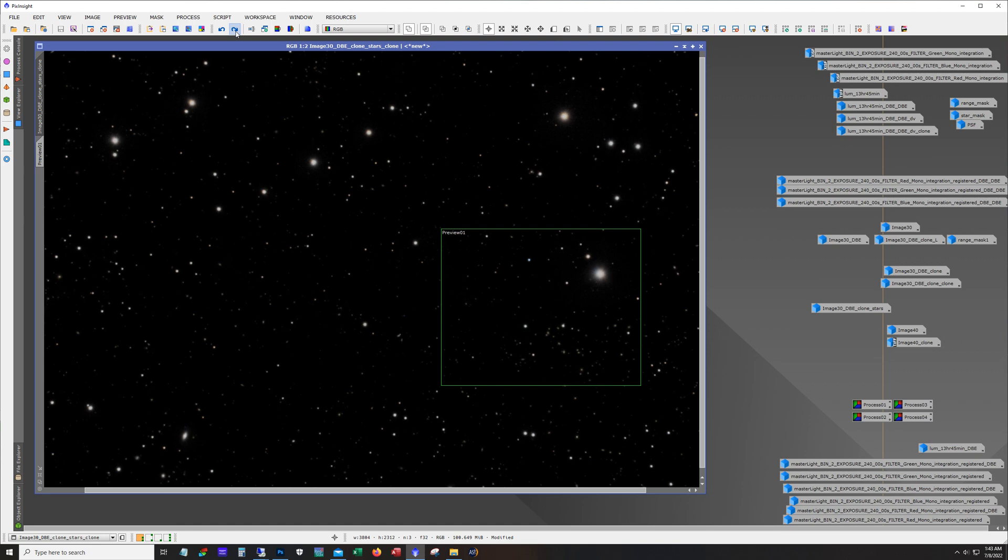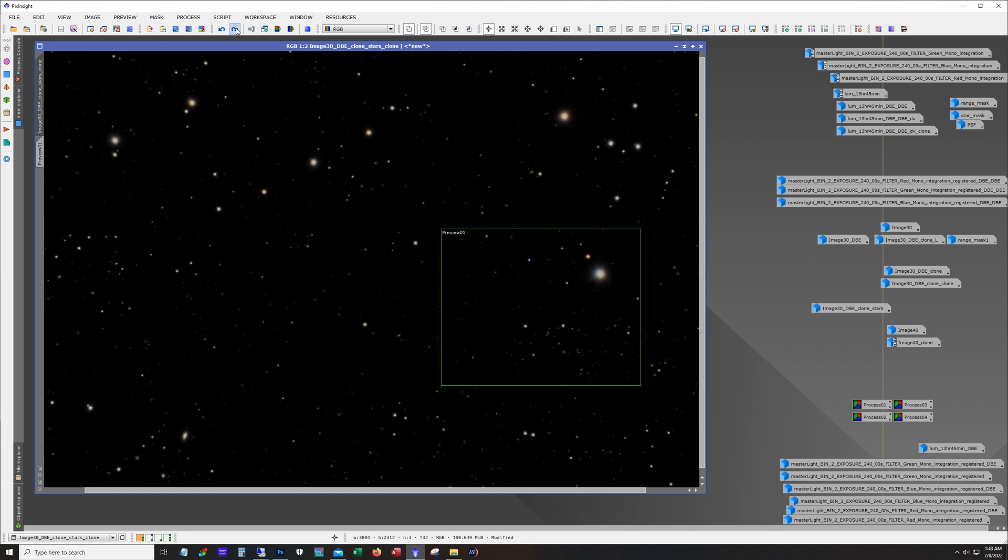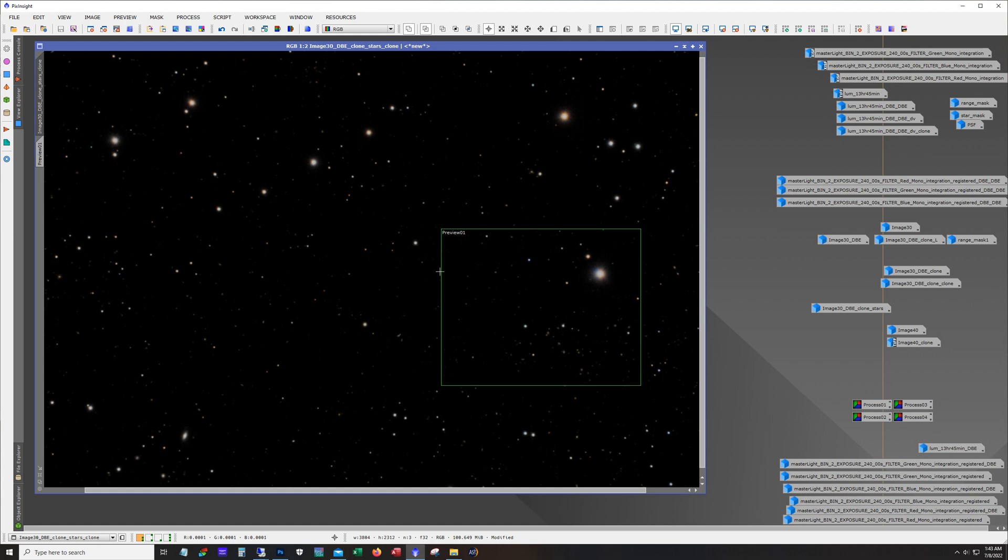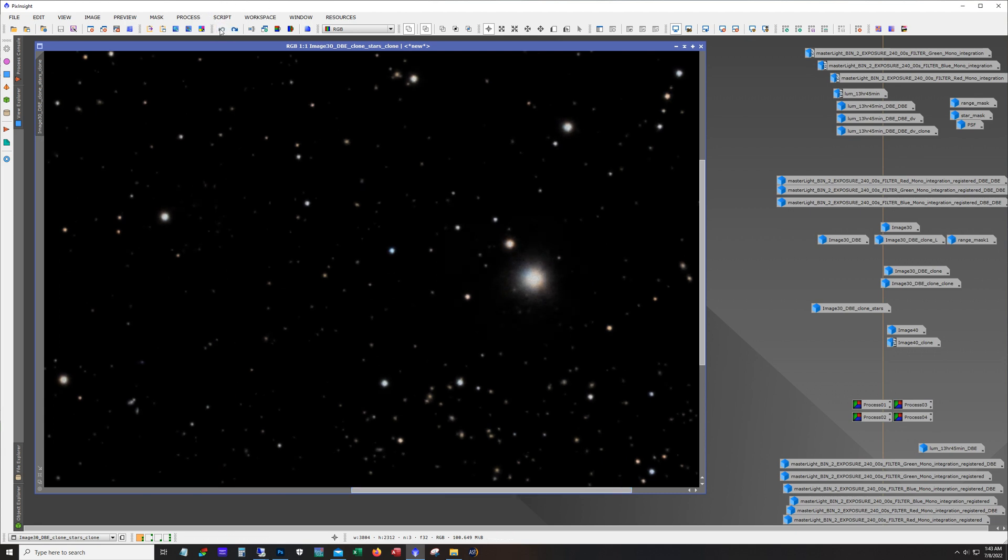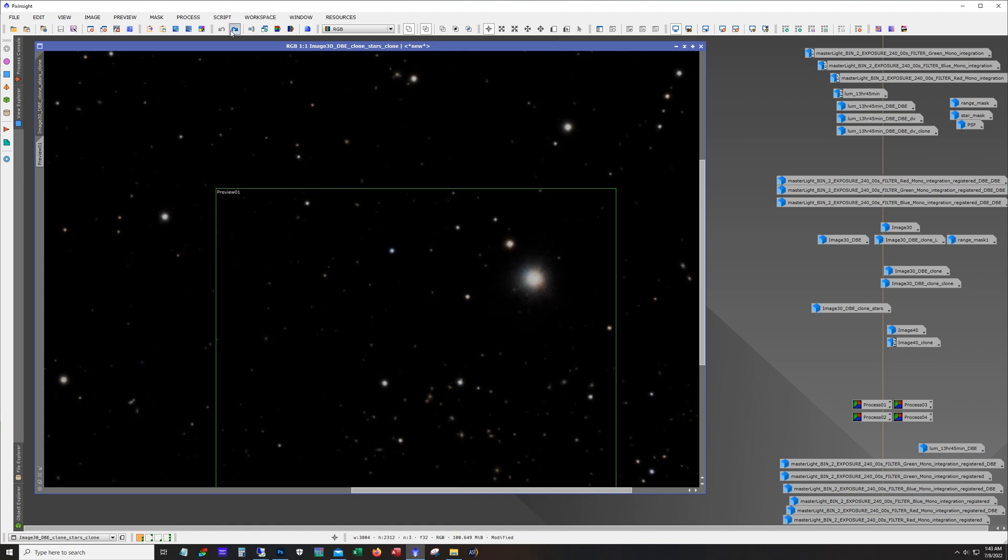All right so made a little preview box there, I pulled back on curves, I did use morphological transformation on this and I increased the saturation so you can see that pretty clearly here. So that's what it started off with and that's what I ended up with.